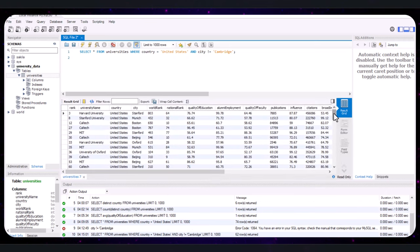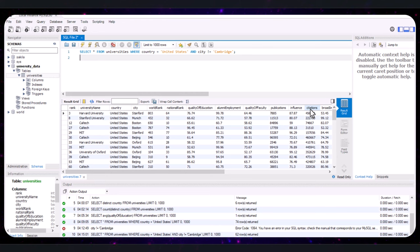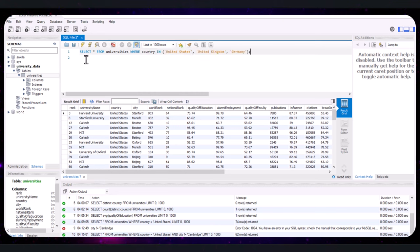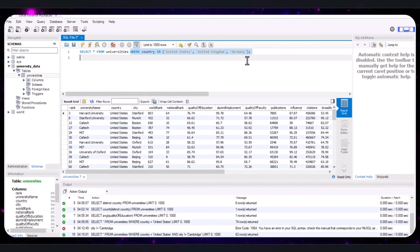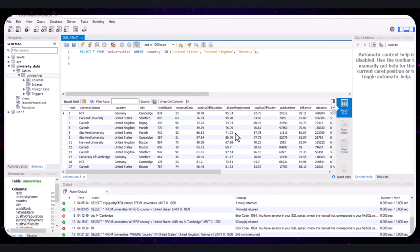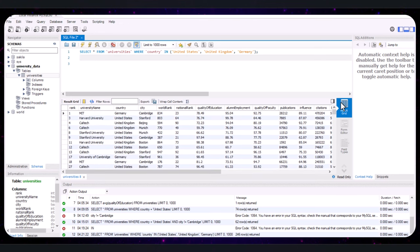To filter for universities in the U.S., UK, or Germany, we use the IN operator. The query says: SELECT * FROM universities WHERE country IN ('United States', 'United Kingdom', 'Germany'). IN allows you to specify multiple values in a WHERE clause. Run the query and, as expected, we get records of universities in only Germany, United States, and the UK.